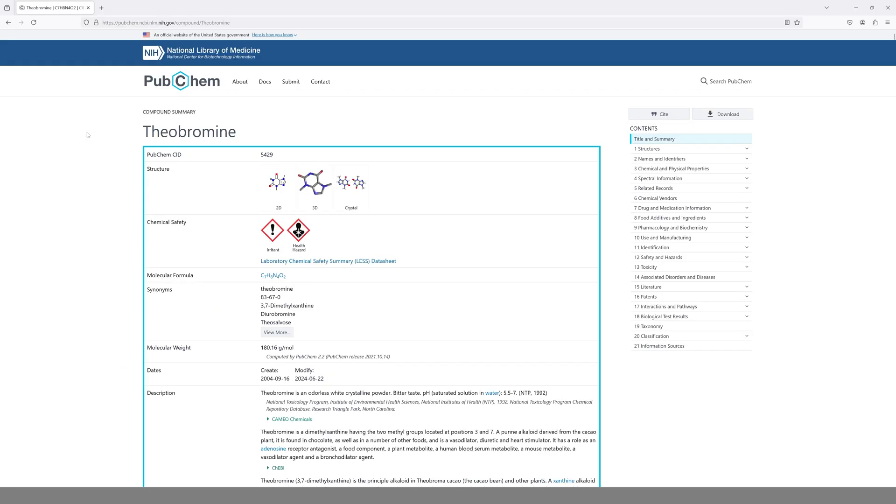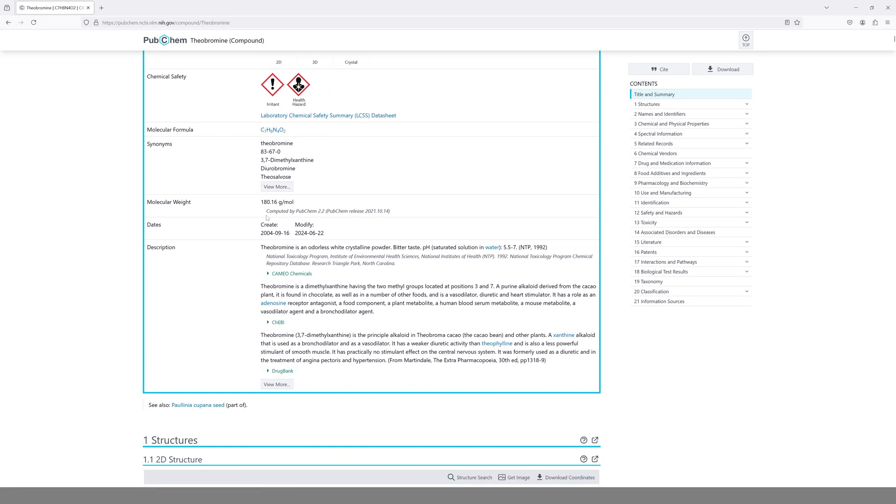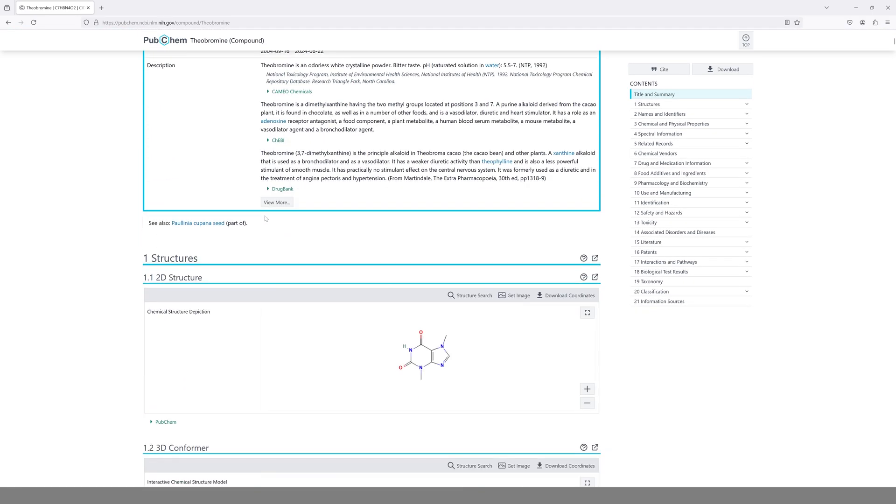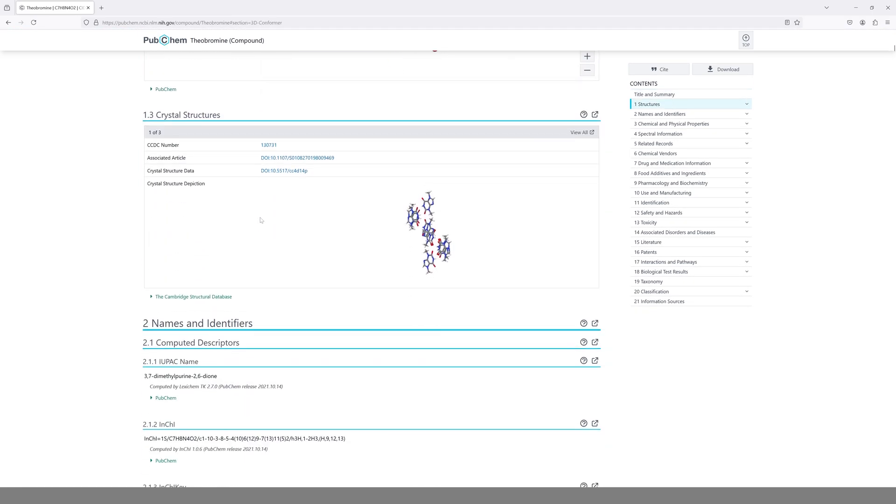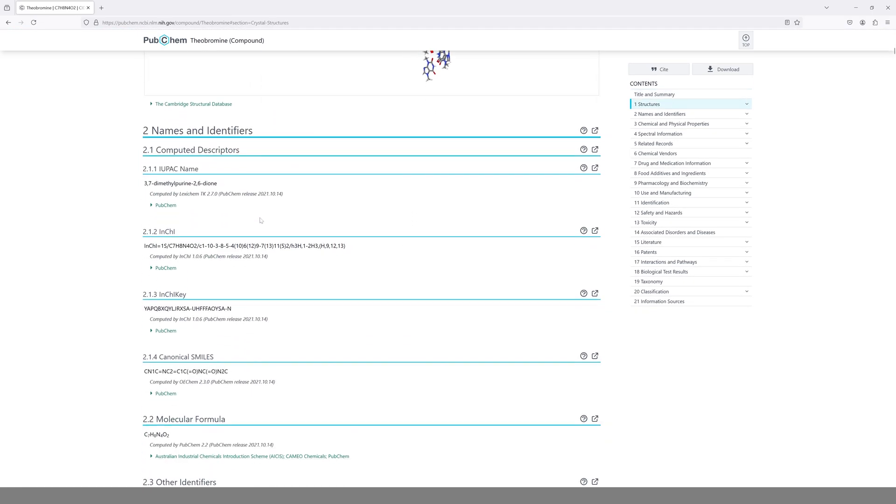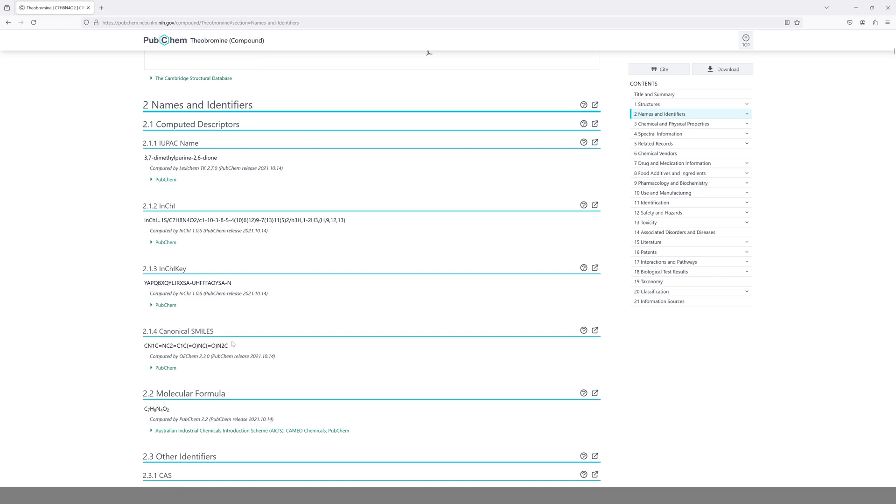For this tutorial, I chose to use theobromine. Of course you can use whatever molecule you'd like to have, but I would recommend to start with the SMILES because it's just an easy format on how to copy-paste the molecular information into software. So I'm just going to look for the SMILES.